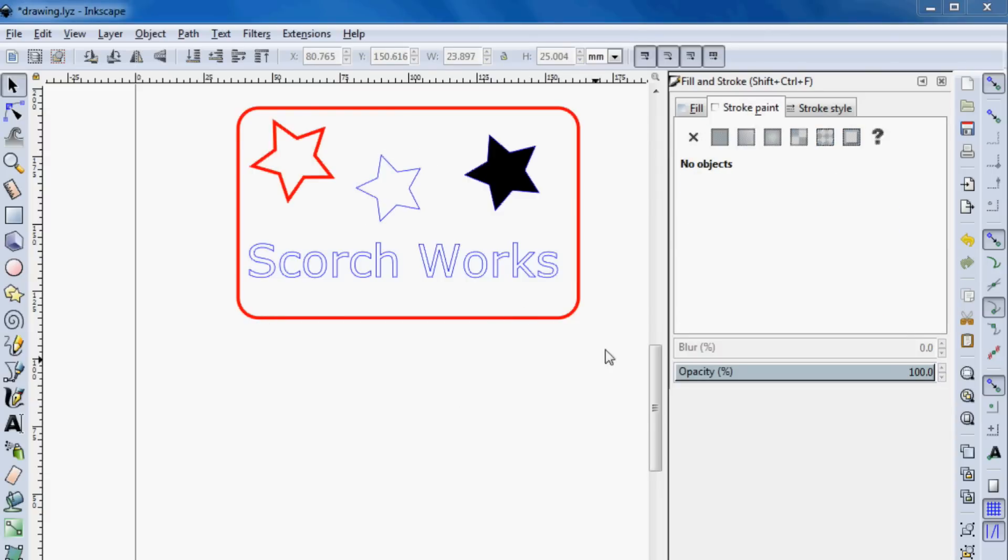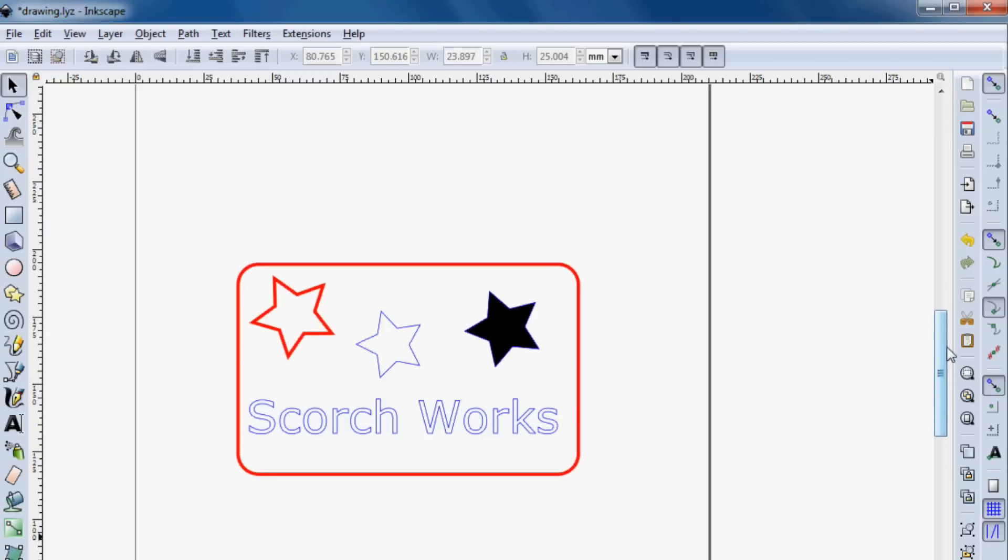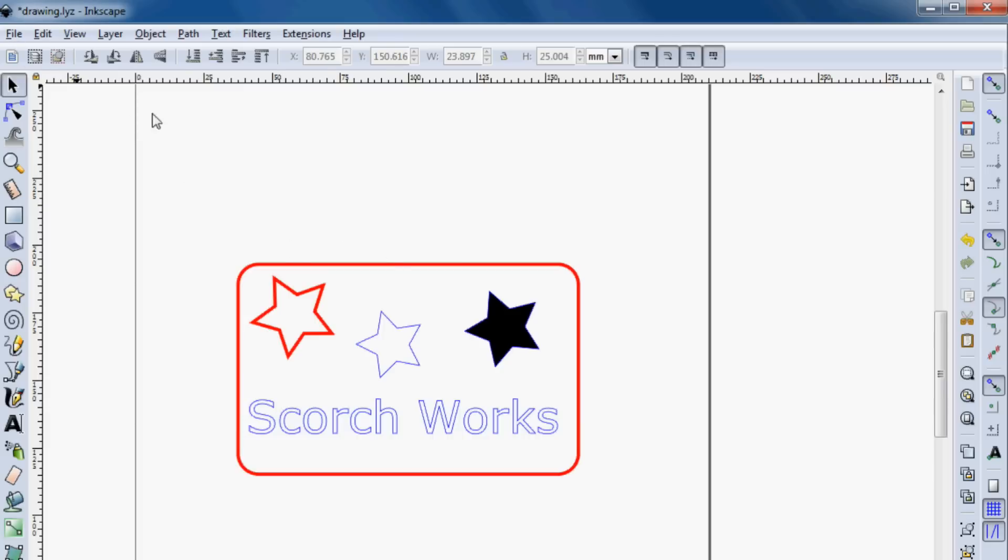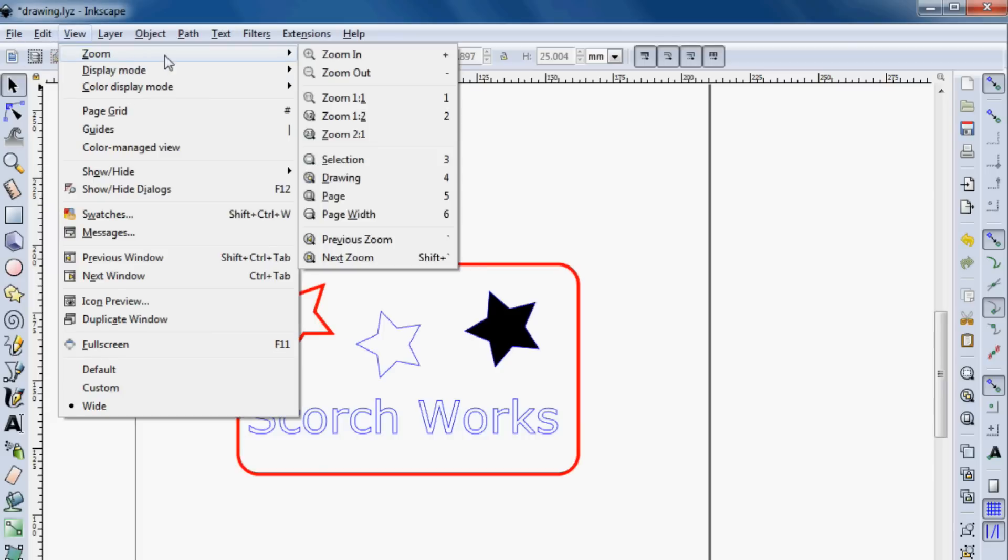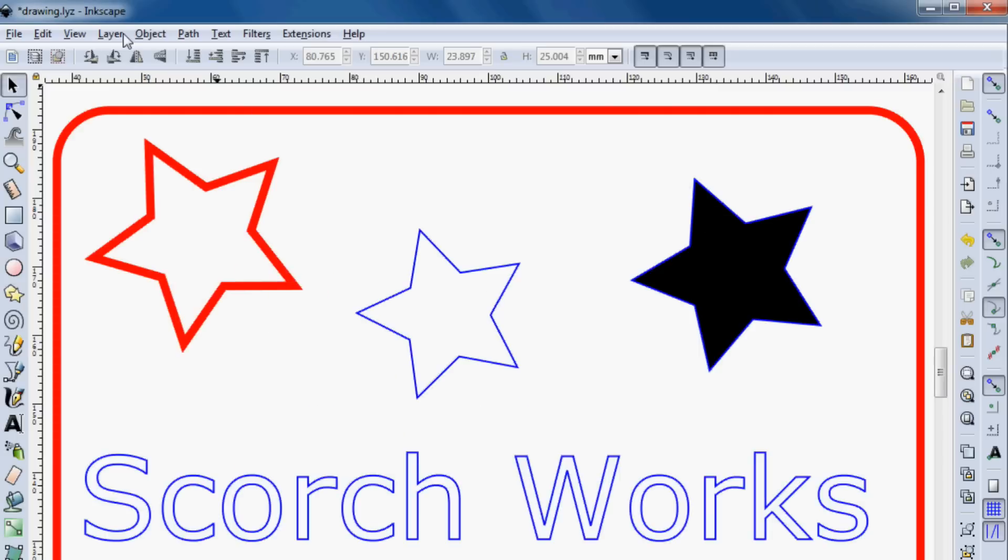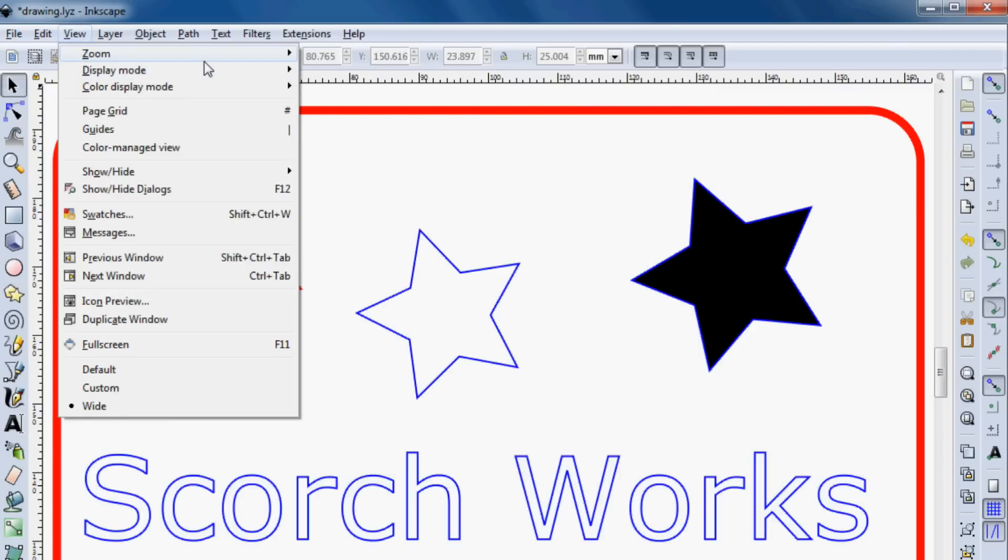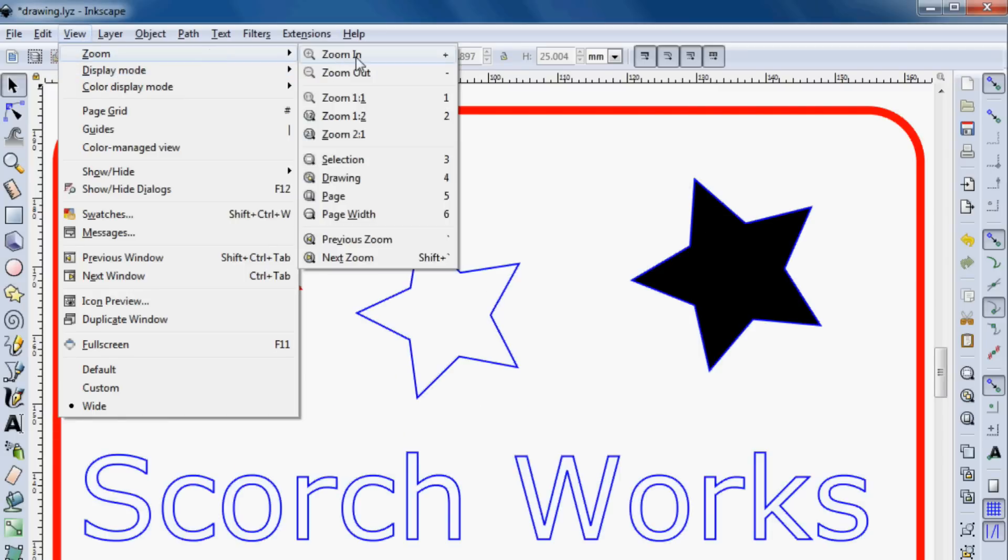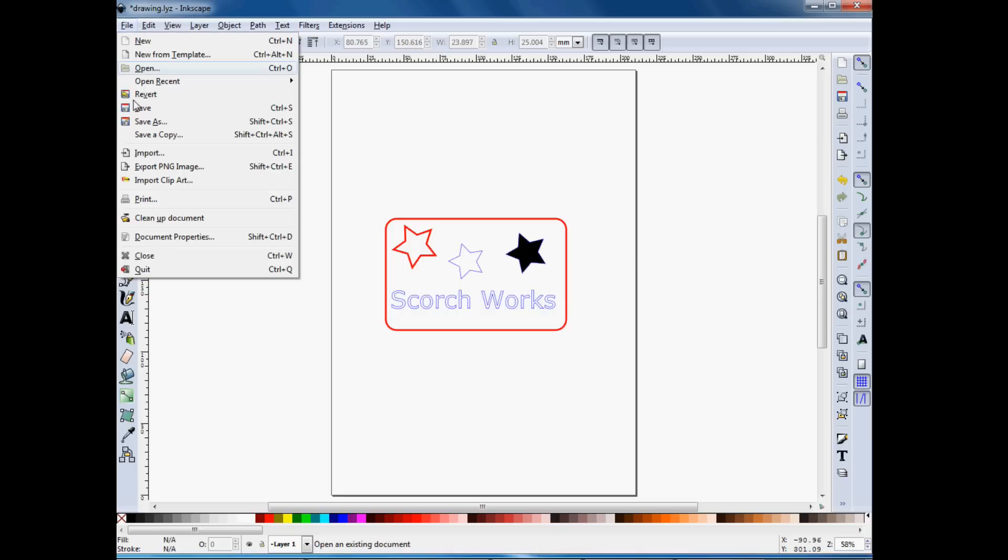Now to export that into an LYZ file, one important thing is we don't want to have this whole page exported. The LYZ export, the laser draw export is always going to export an entire page. So right now, if we exported this, it's going to export the entire page. So I have all this blank space up there, all this blank space down there. And actually, this is probably bigger than the whole bed on my laser.